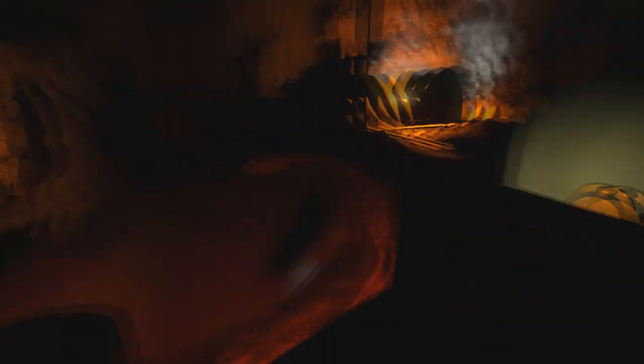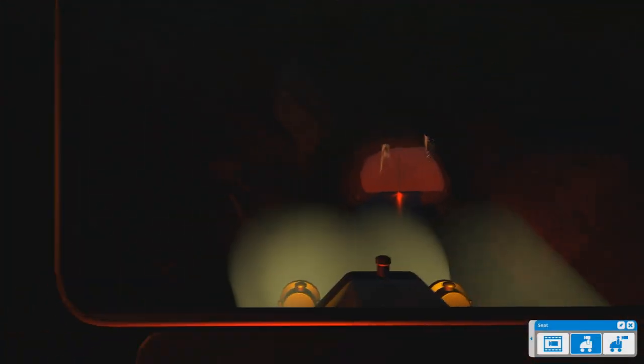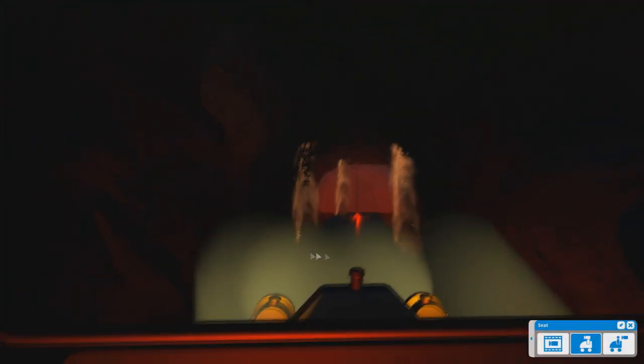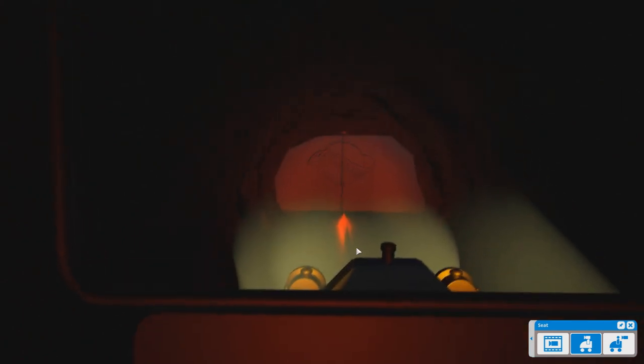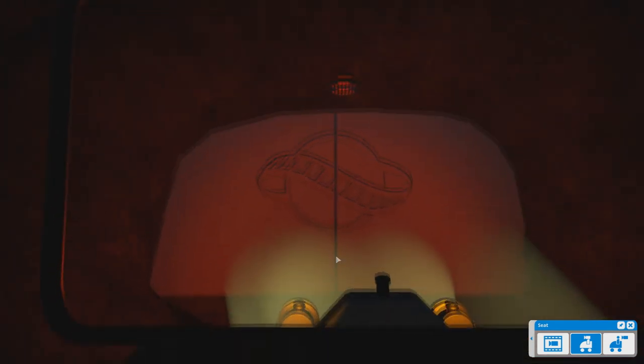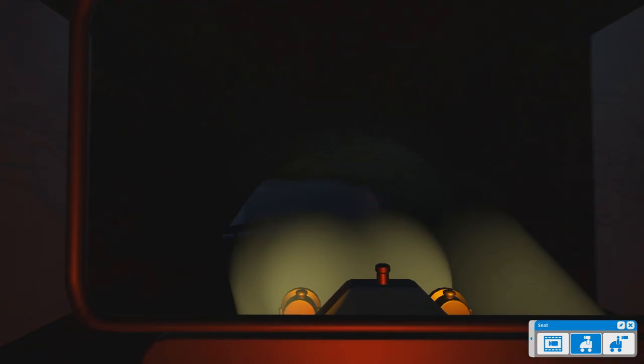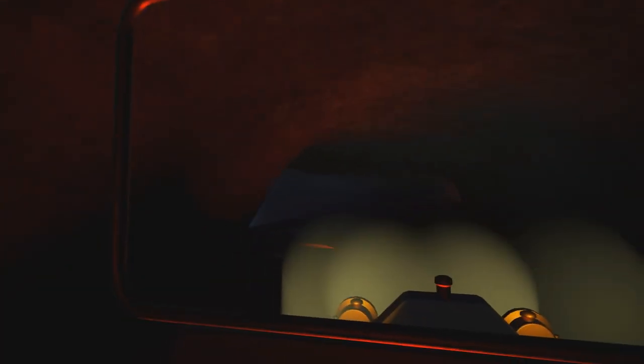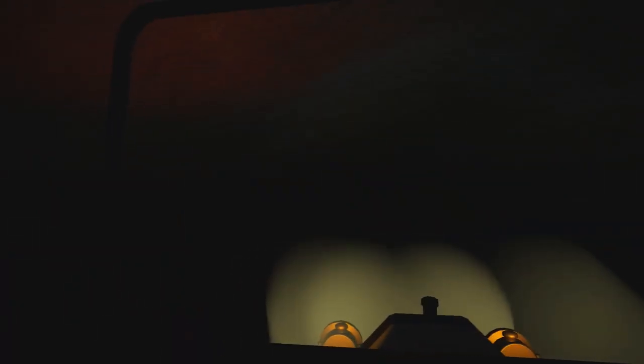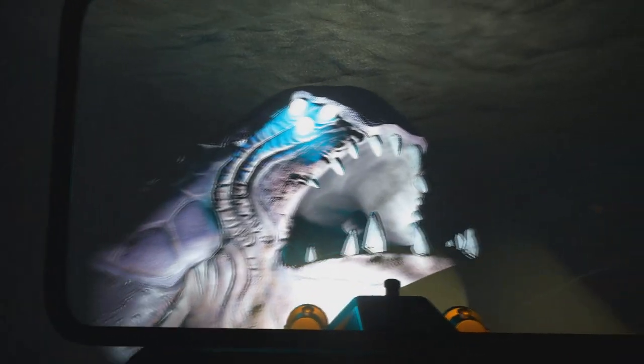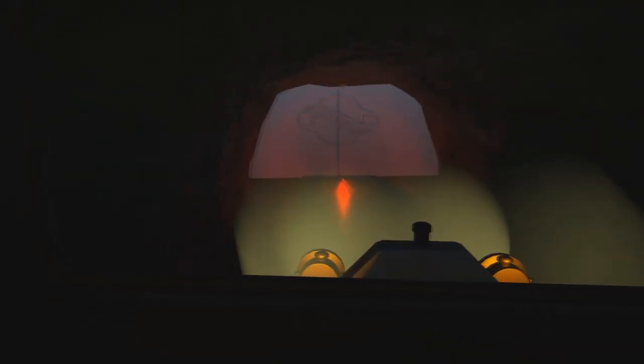Rides are never gonna be this good in real life. Who's gonna hollow out an actual cave and fill it with hydraulic tentacles that probably cost a million dollars each? This is why we gotta have video games. Oh, we could just do this in VR now. Soon we'll upload ourselves into the cyberwaves.